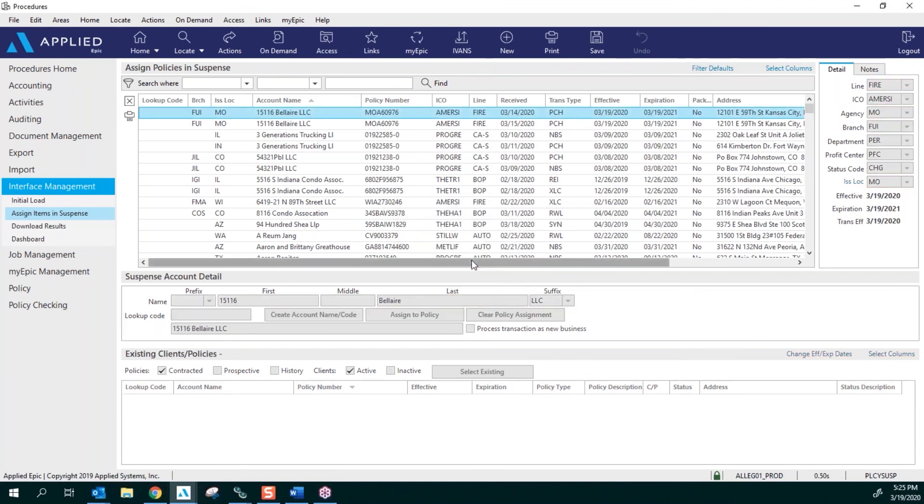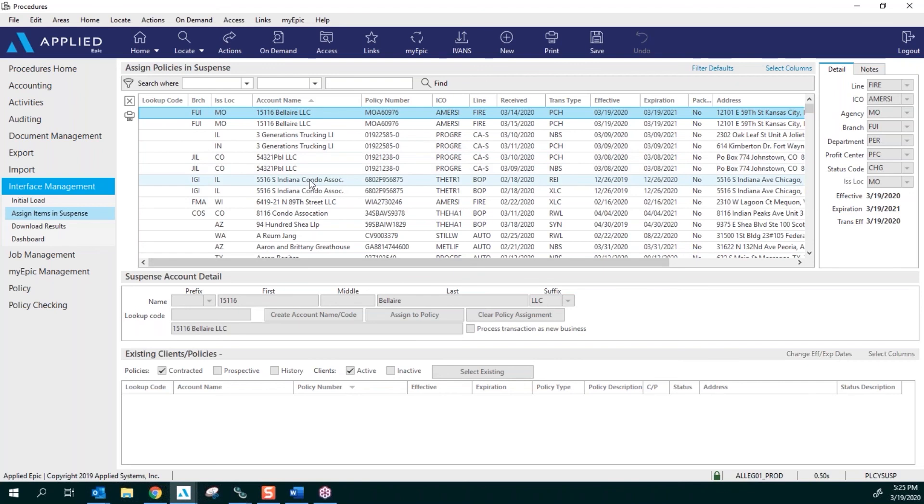This is where all of the policies that download from the carriers can't find a home in a policy that was entered into Epic. So it is broken out in four different areas.